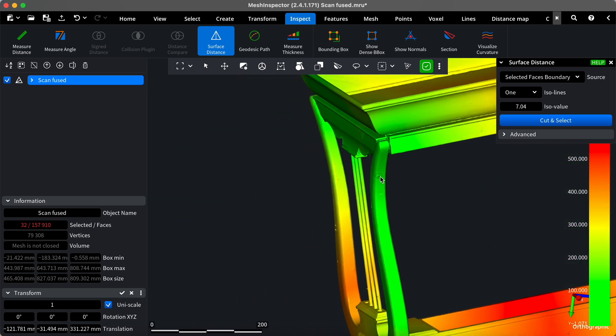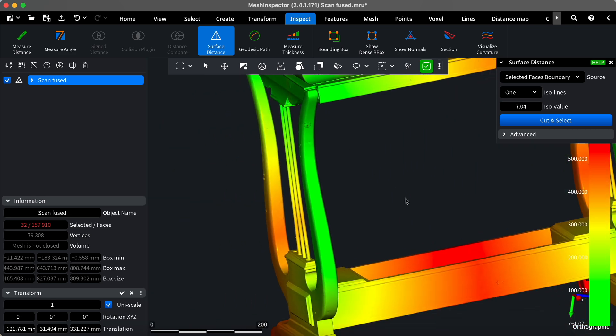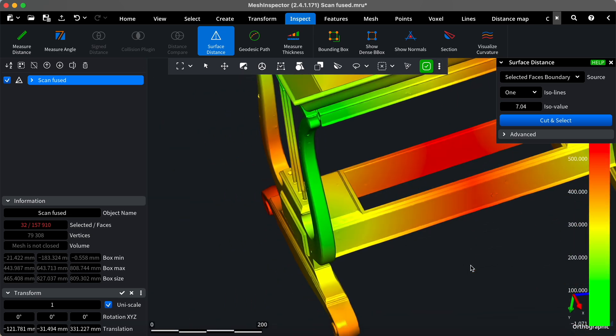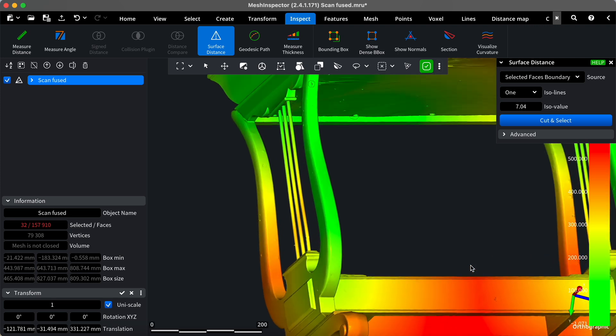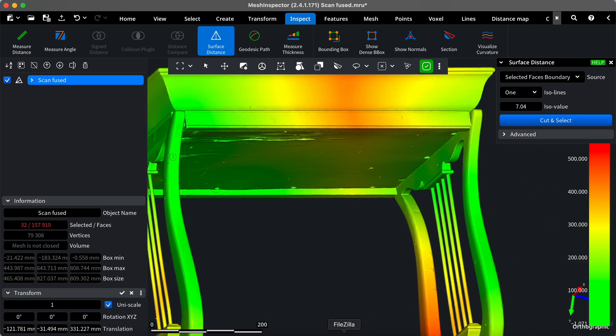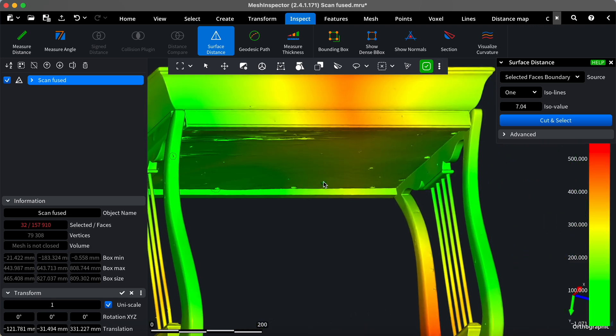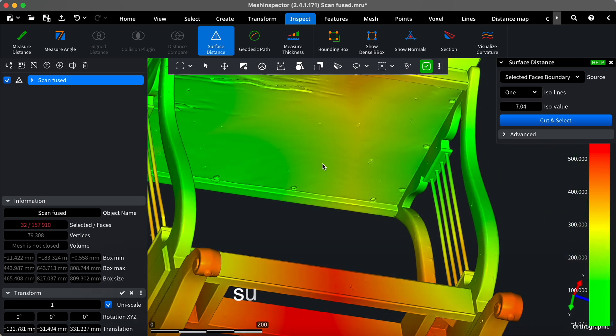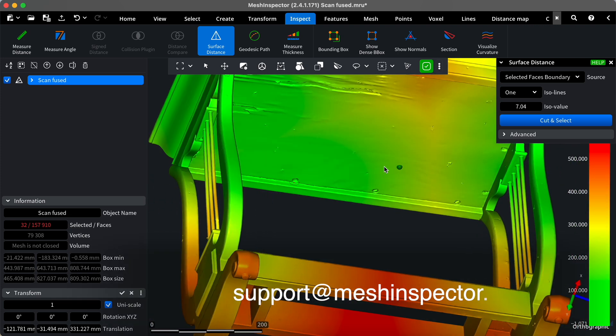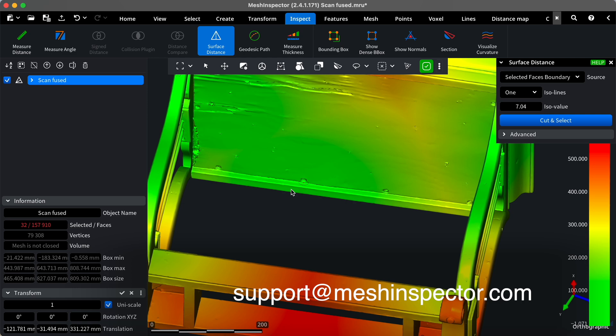That's it! We've learned how to visualize and inspect self-intersections in a mesh. If you have any questions, feel free to explore our help section or reach out to our support team at support at meshinspector.com. Happy inspecting!